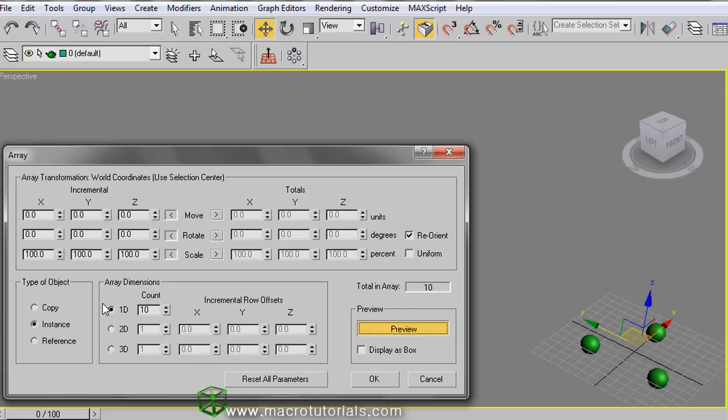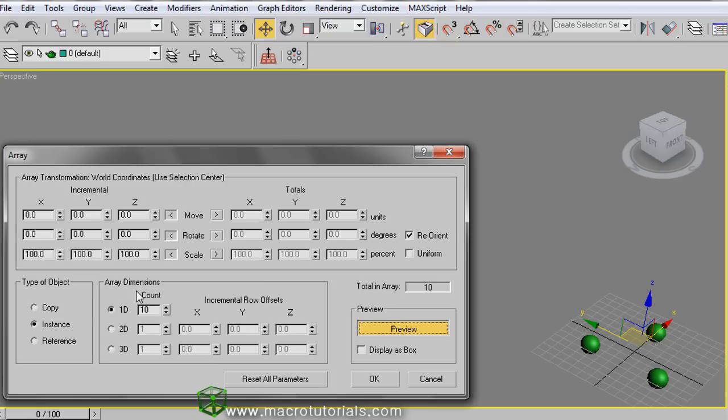Here we have the different types of copies. If you need more info about the types of copies, you can check my tutorial on how to copy one or more objects at www.macrotutorials.com. Now, having the preview enabled and modifying these values, you can create the array.